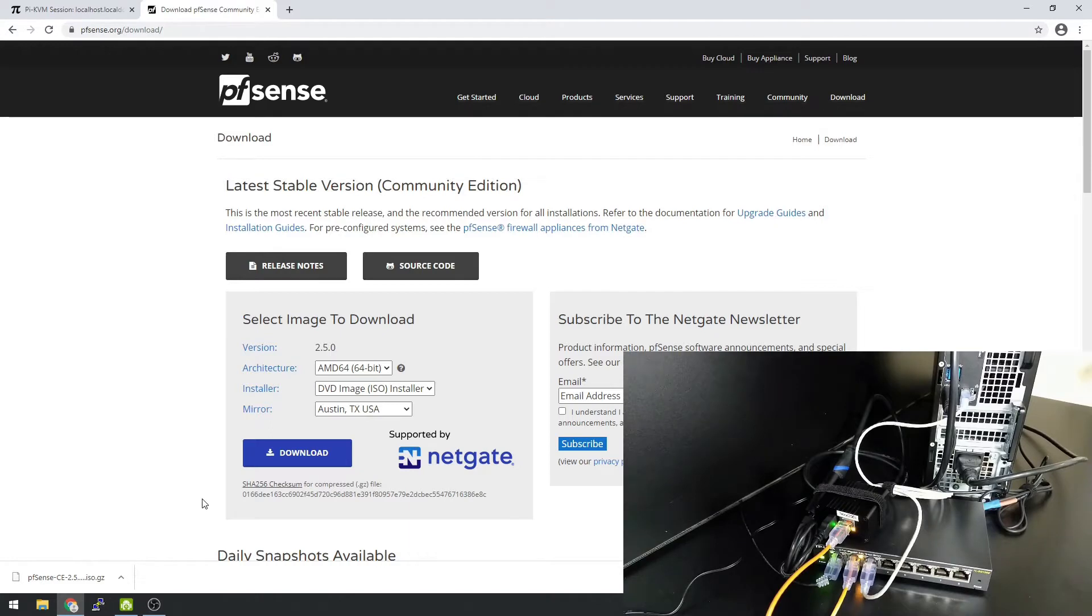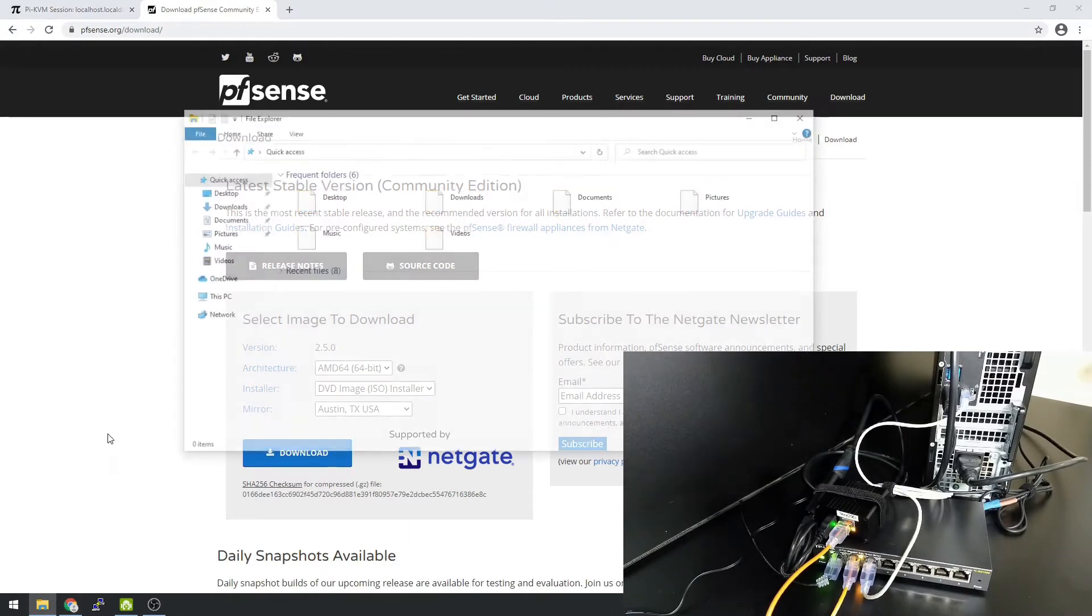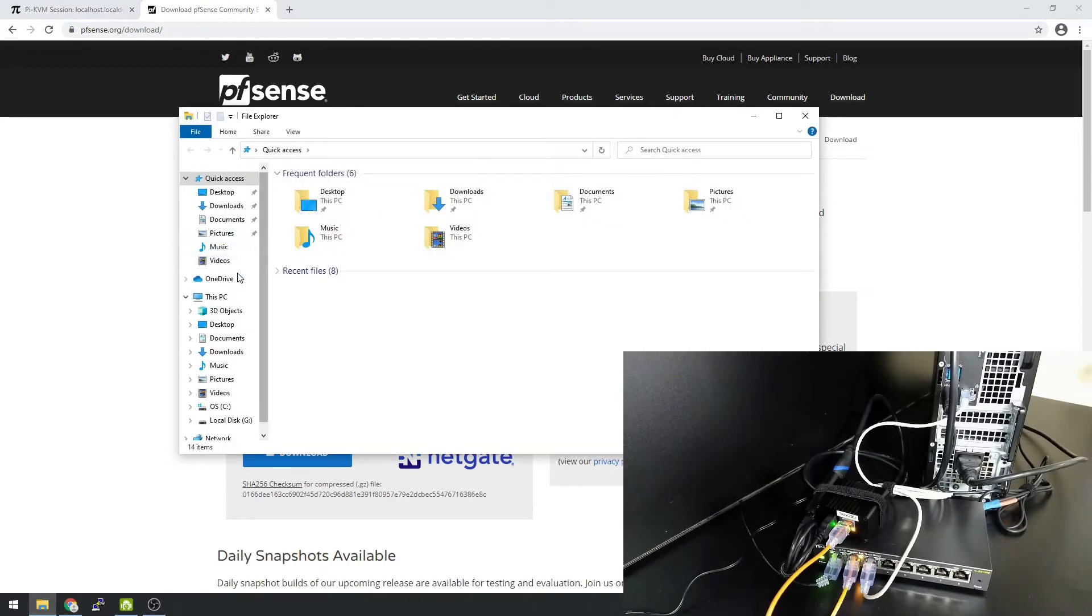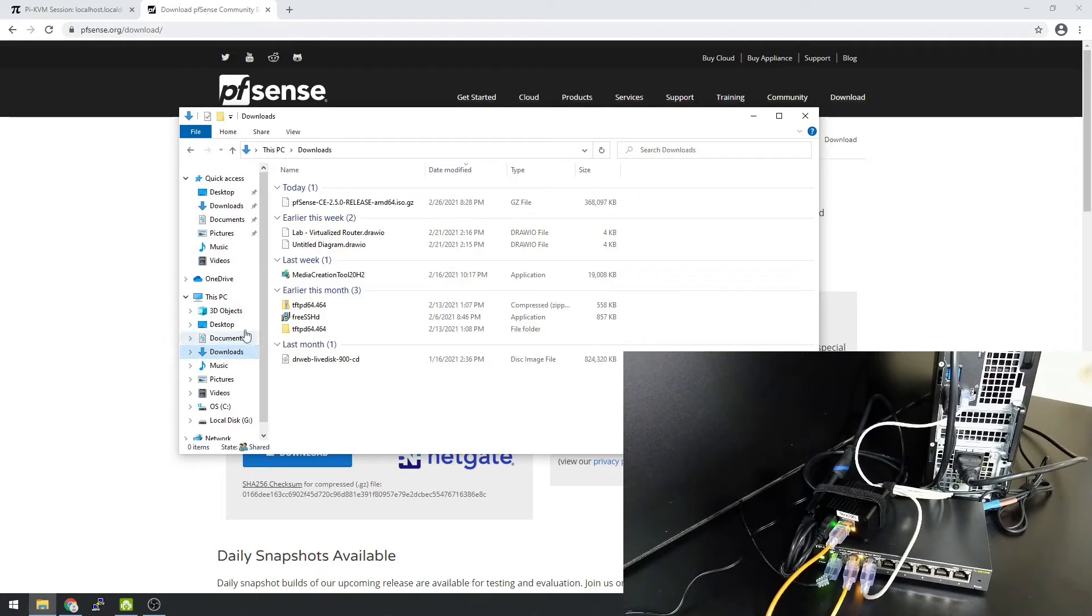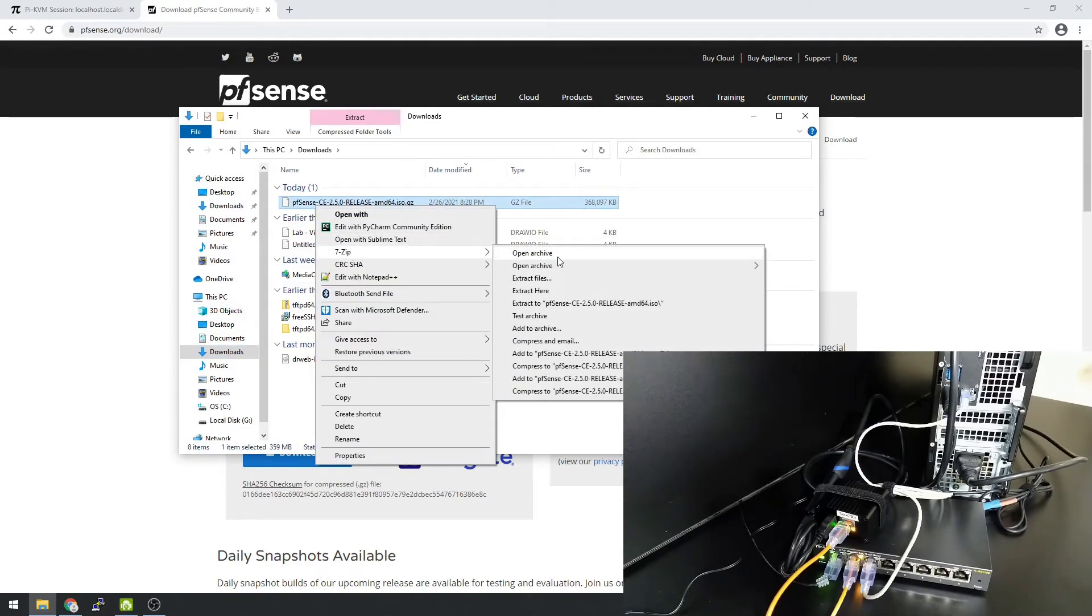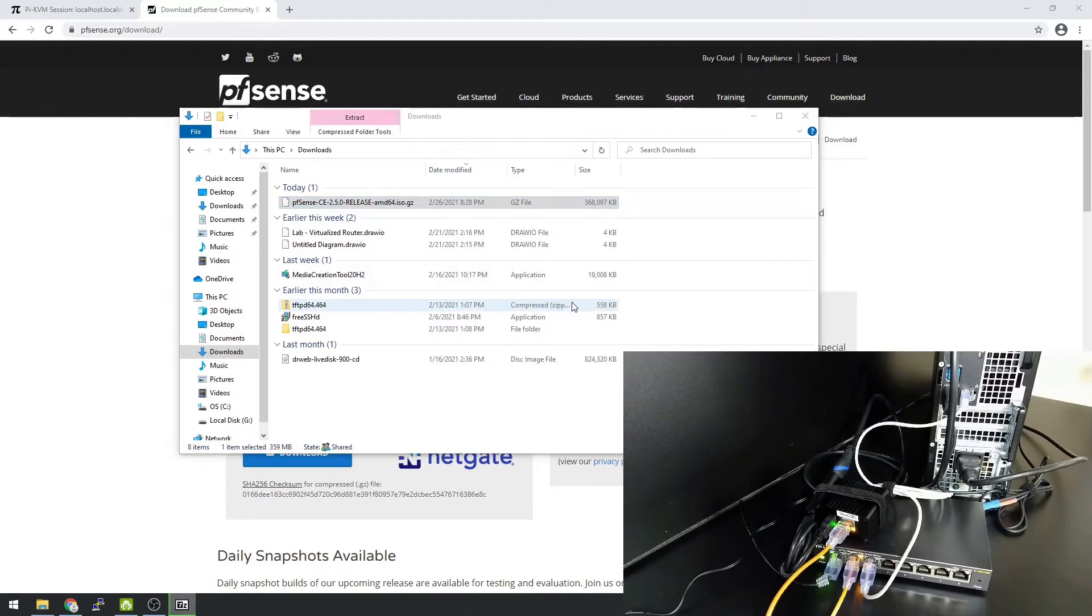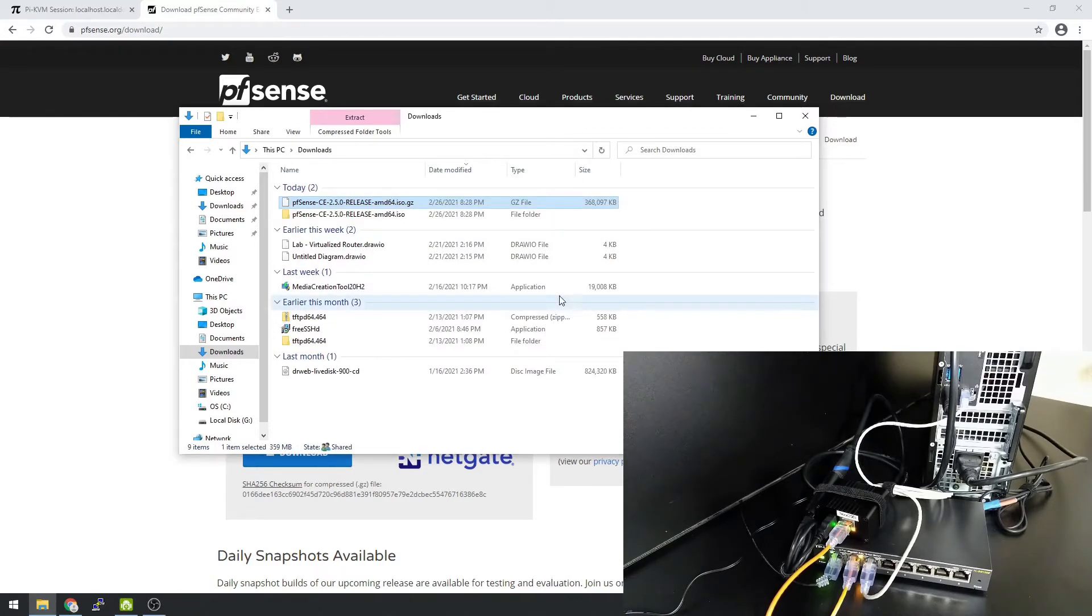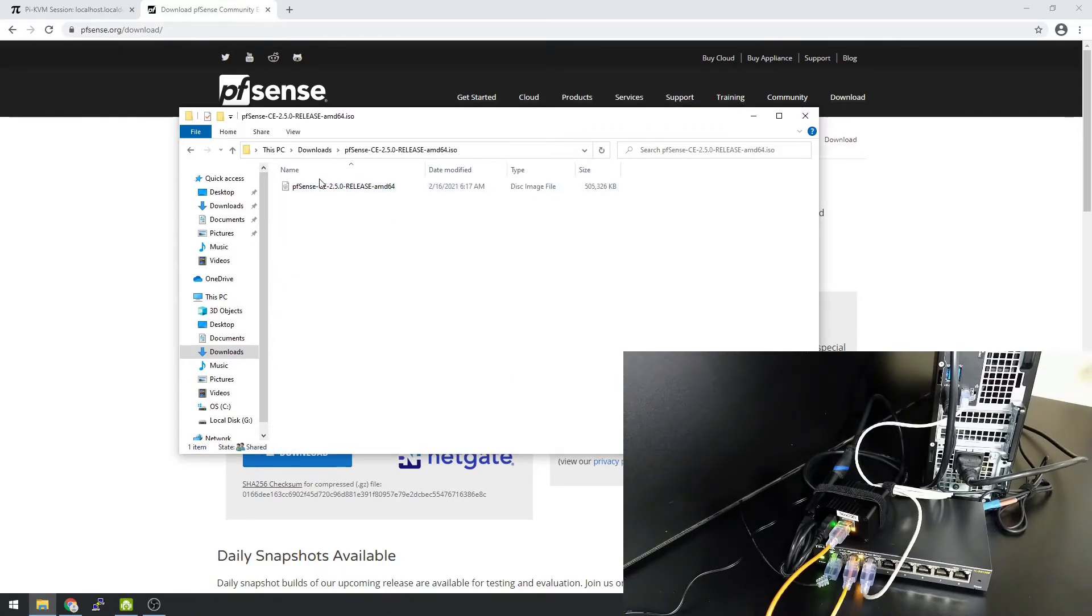That's done downloading. Let's open it up. Right click 7-Zip and we're going to extract. There's our ISO.